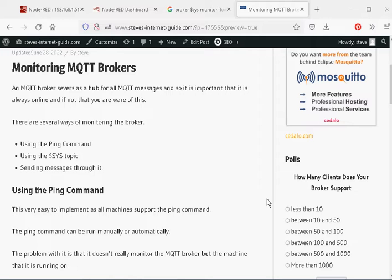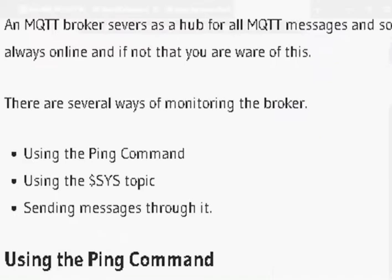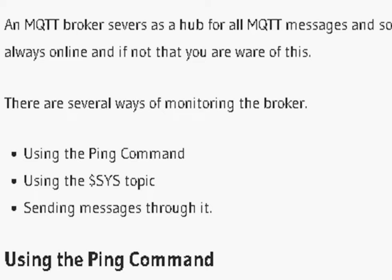Now there are actually three ways that I know of doing this and one is using the ping command. This is a very general one. It actually doesn't monitor the broker itself. It monitors the machine that the broker is on. And remember a machine, a computer, can be running multiple instances of a broker. So this ping command will actually monitor the machine rather than the broker.